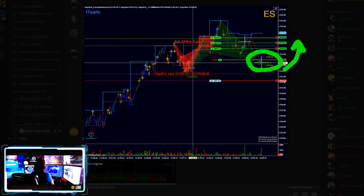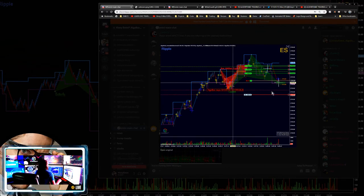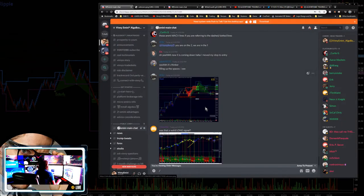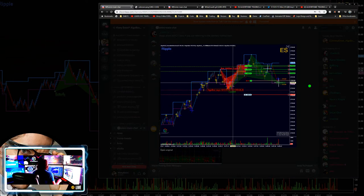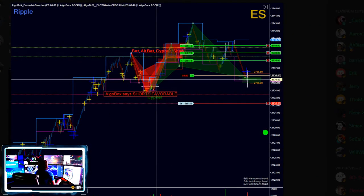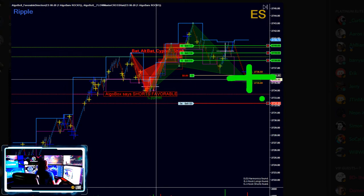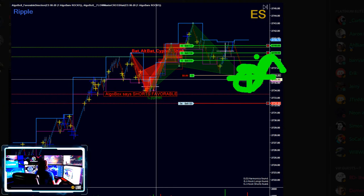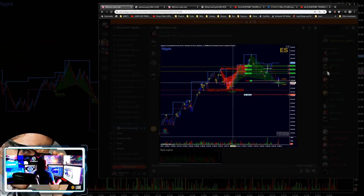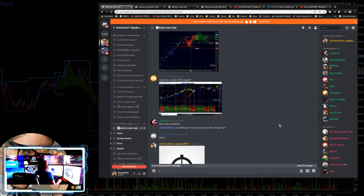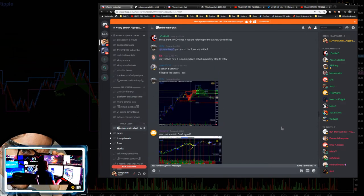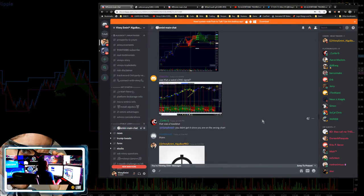Pretty easy trade right there — JC called this one. That's a great entry. He's got a cypher PRZ with the cross flow, targets one, two, and three.